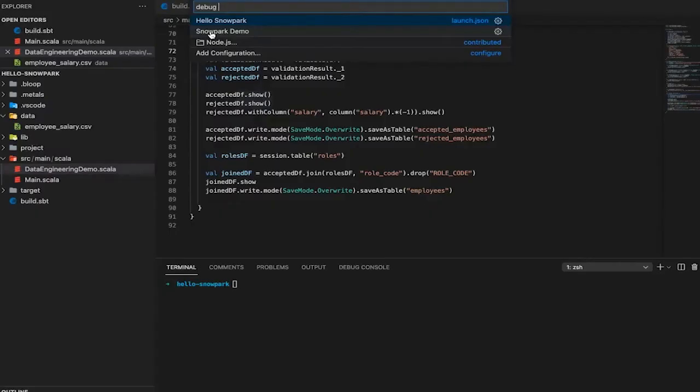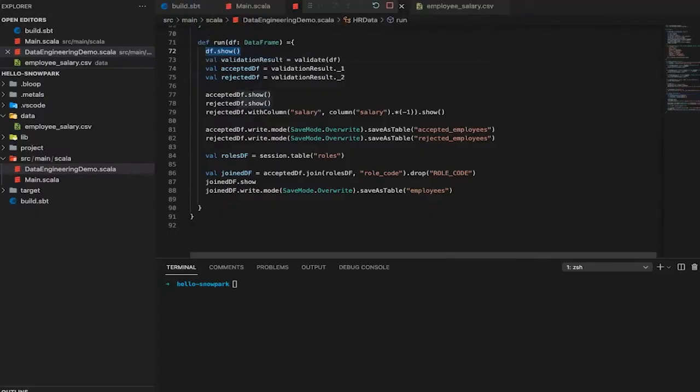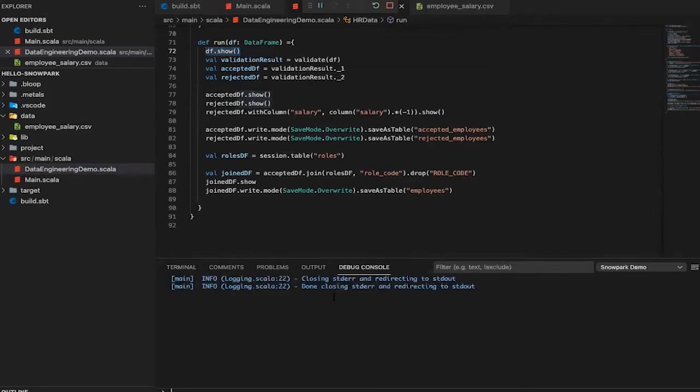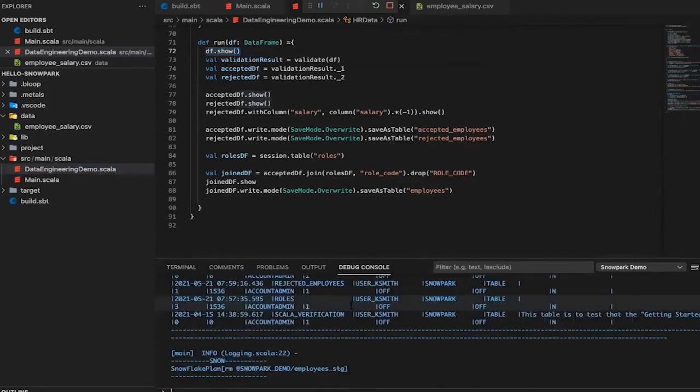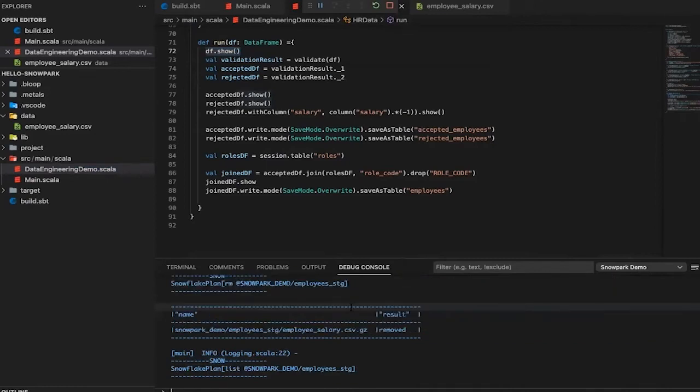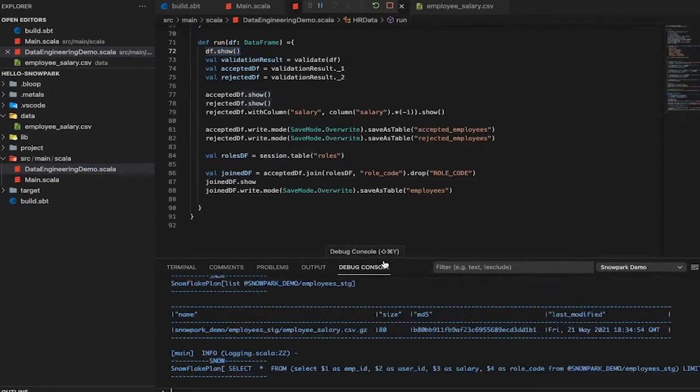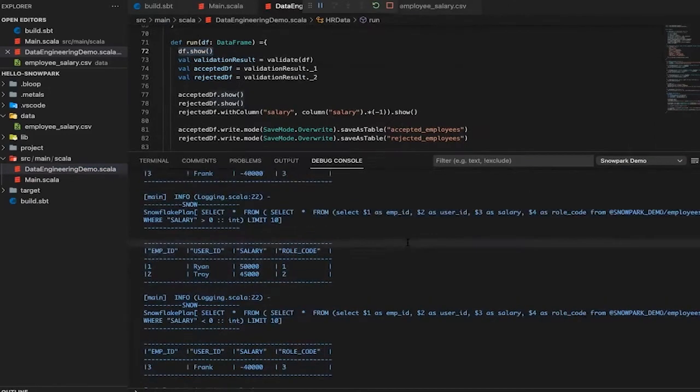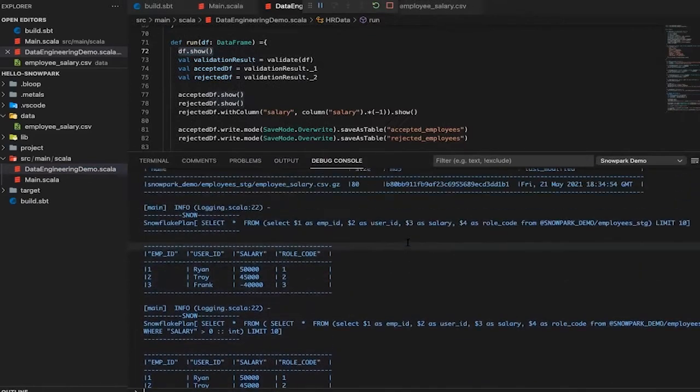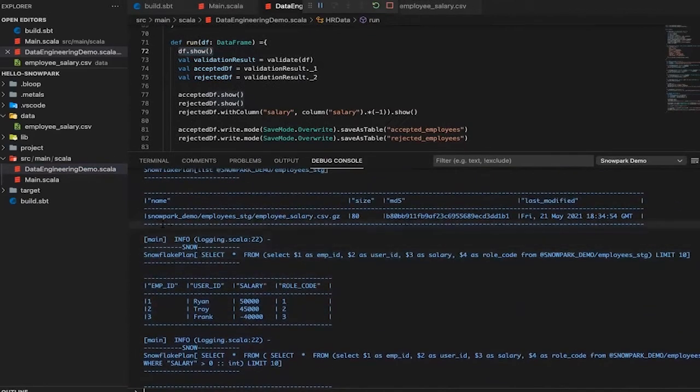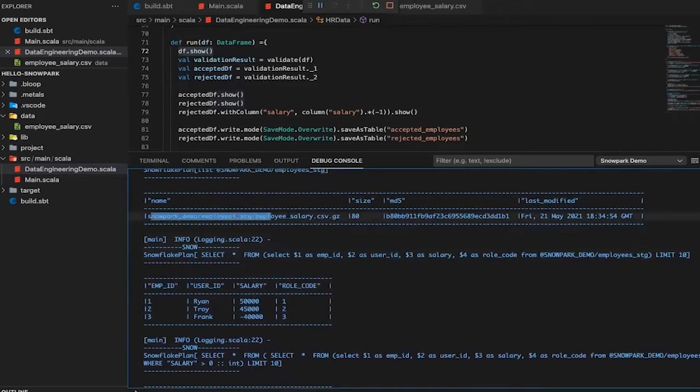Now that our data is loaded into a data frame, we can perform joins with other tables and save the output for others to use in our target table. Let's see this run in action. As you can see, the results are here and we've processed the data and seen what it can do on Snowpark.